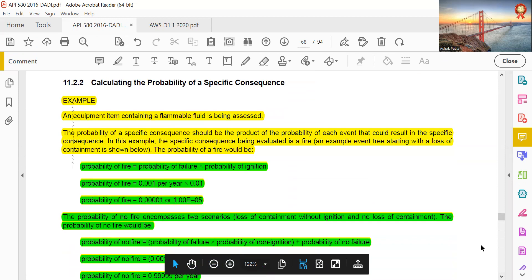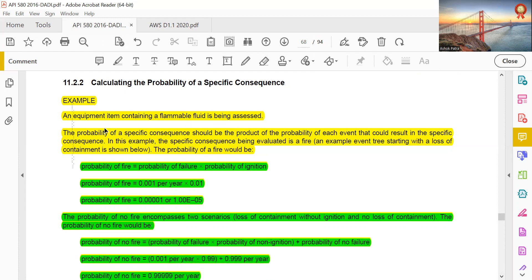Calculating the probability of specific consequences — example: the equipment item containing a flammable fluid is being assessed. The probability of specific consequences should be the product of the probability of each event that could result in those specific consequences. The specific consequence being evaluated here is fire. The probability of fire equals probability of failure multiplied by probability of ignition: 0.001 per year × 0.01.